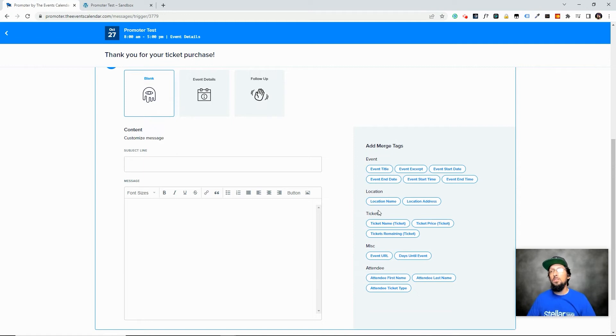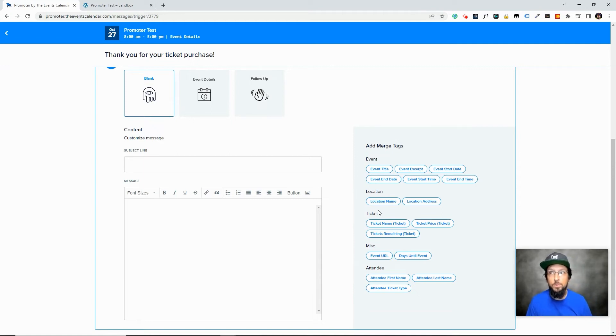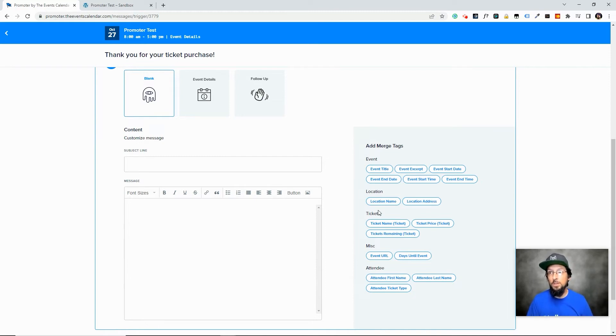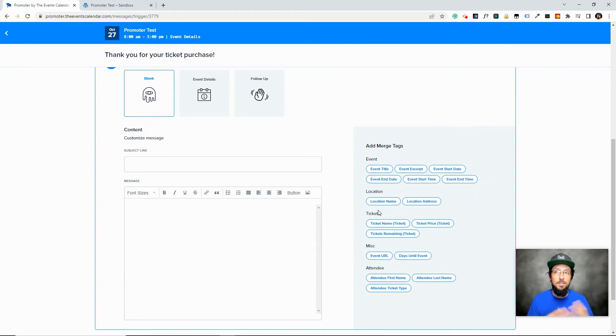Merge tags is a pretty common industry-wide term that you will see when using things like email newsletter platforms, which is essentially what this is. This disclaimer, this will not replace a full-blown newsletter app like MailChimp,